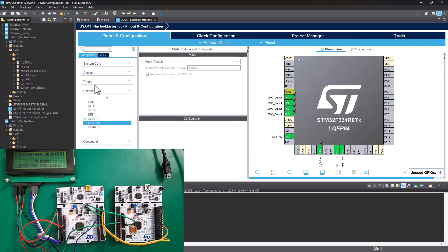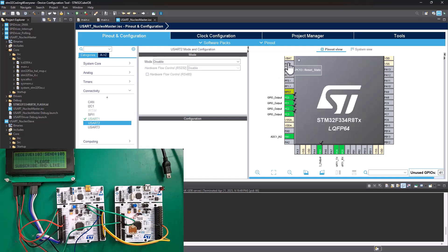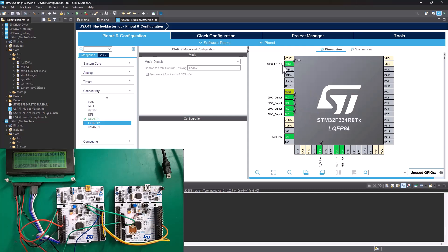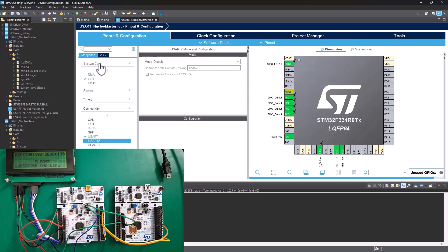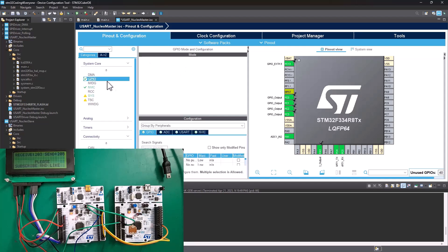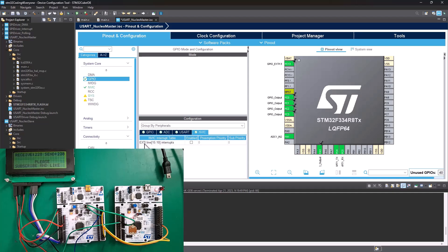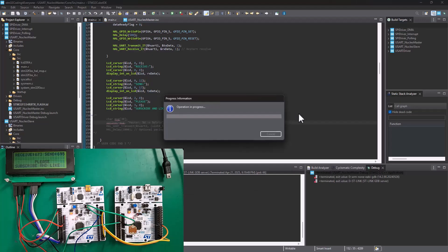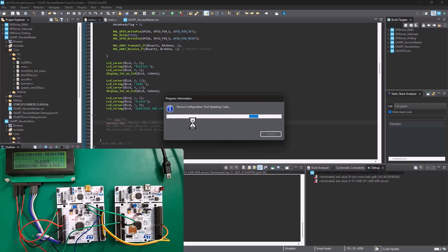So, now what we're going to do is to enable the button that is connected on PC 13. Okay. So, we're not going to enable it just as an input. We're going to enable it as an external interrupt. Great. Now, once you've got that enabled, the next thing you need to do, go on System Core, click on GPIO, and you need to find the interrupt, right? You see external interrupt 15 to 10. Just enable it. Okay. That's basically all you need to do right now here. And we're going to basically generate the code. Okay. Give it some time for the code to complete generation.